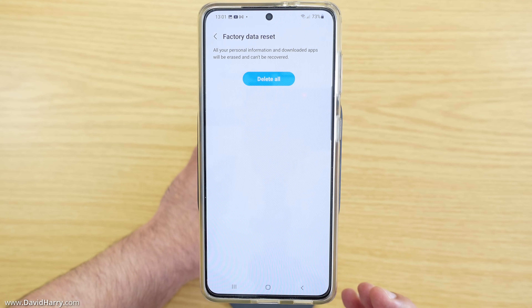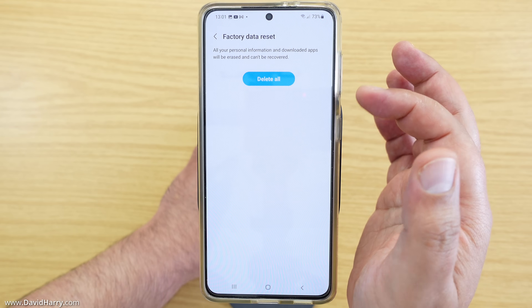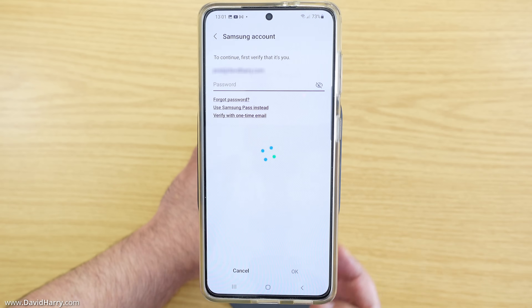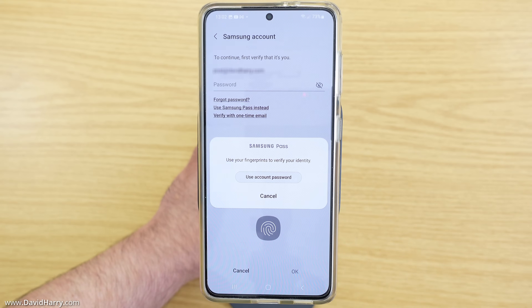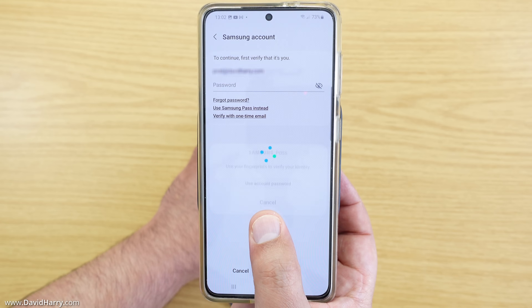Now once you've confirmed your security you will be prompted with Delete All. So I'm going to tap on Delete All. Now if you are on a Samsung phone you may be prompted to put in your password for your Samsung account, or it may ask this for your Google account. However on mine it is asking me for a fingerprint, so I'm going to confirm with my fingerprint.